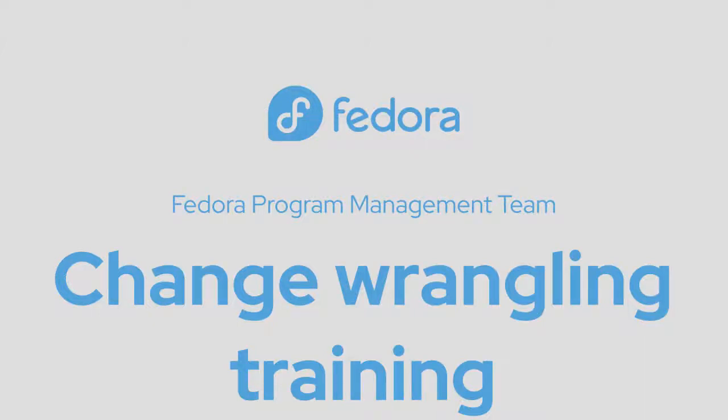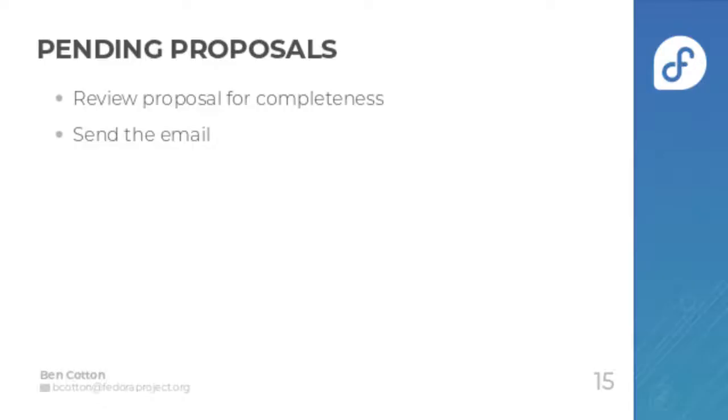Welcome to the change wrangling training for the Fedora program management team. If you haven't watched the changes process video already, I suggest you do that first as it explains more generally how the process works from the developer view.